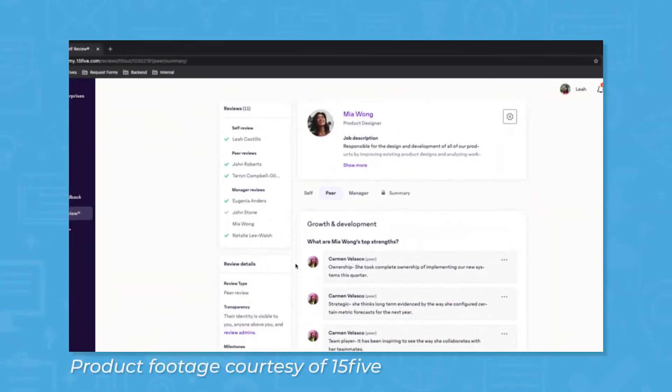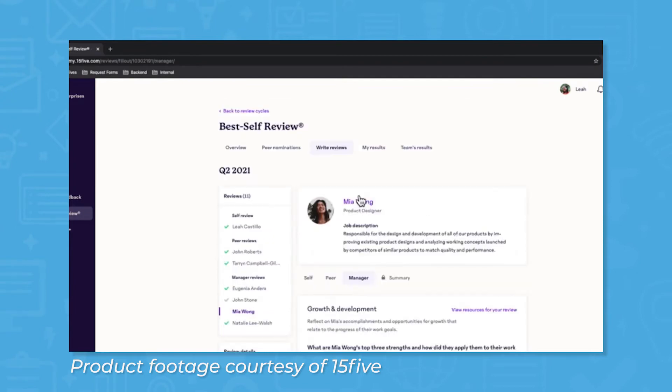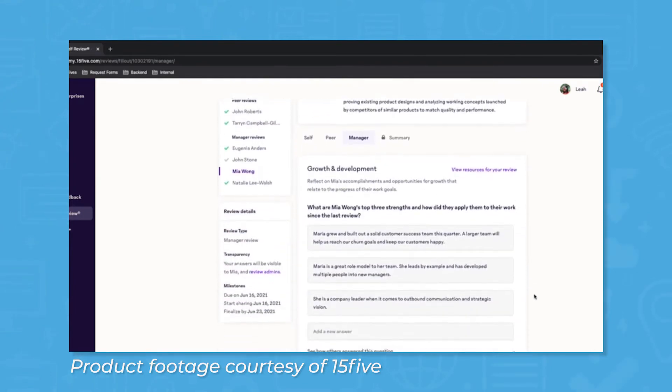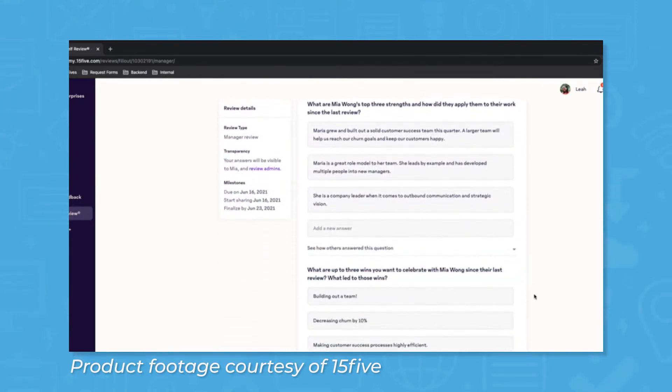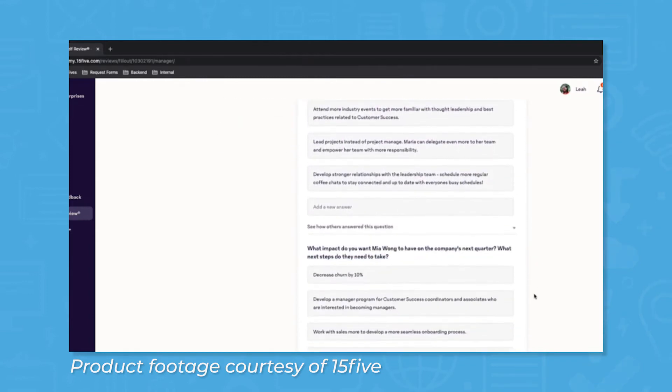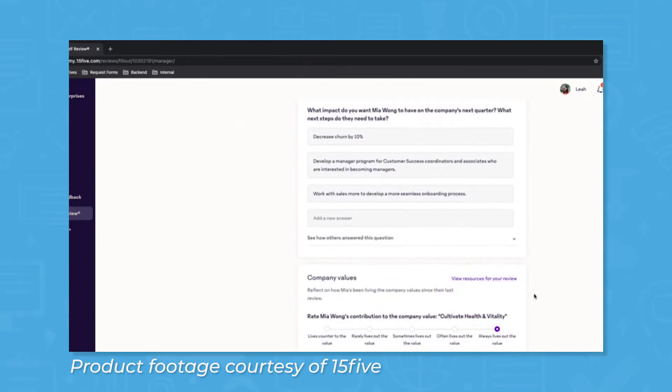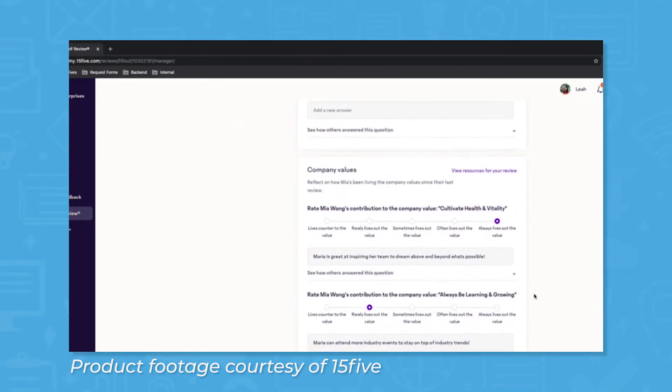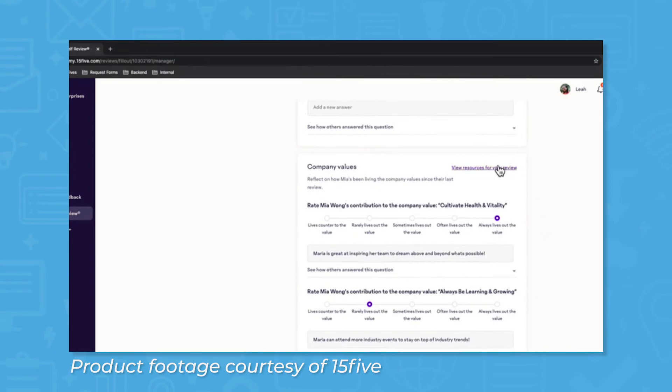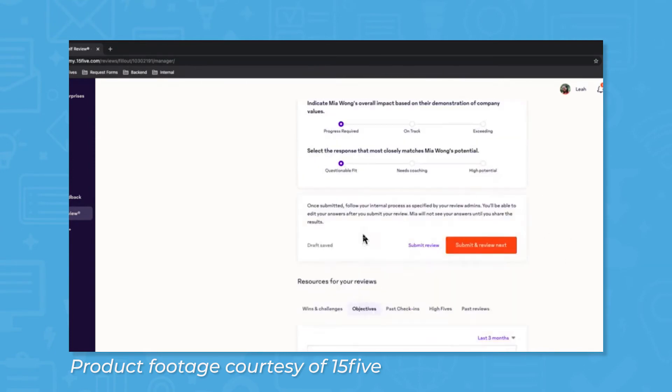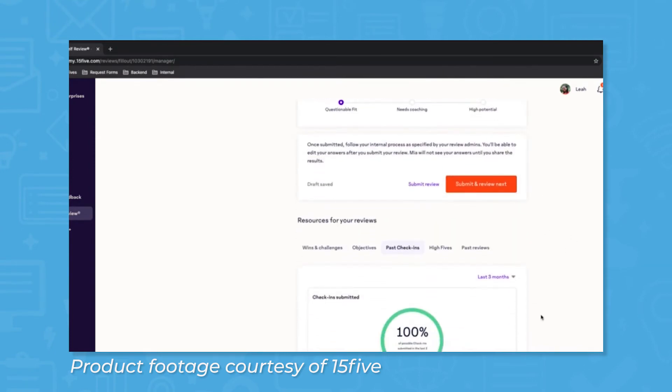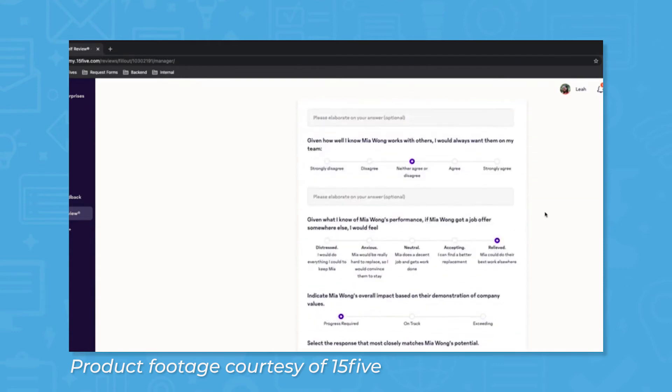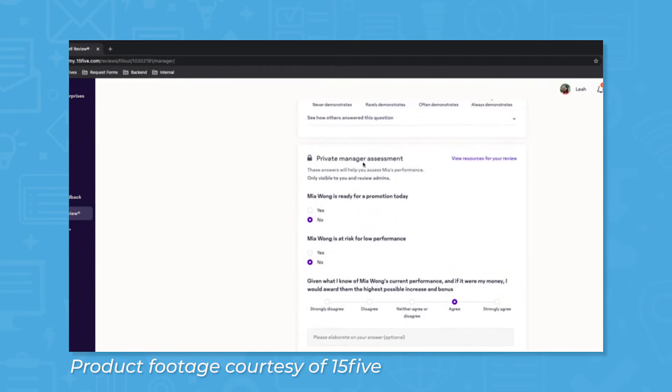15five uses a combination of performance reviews and real-time feedback to keep track of and improve performance. Performance reviews give employees and their managers an opportunity to touch base and track growth, development, and setbacks. Similarly, weekly check-ins and one-on-one agendas are used on a short-term scale to keep employees and managers engaged, and 15five has a selection of templates to fine-tune these to your group.